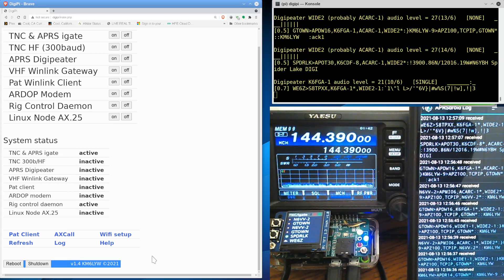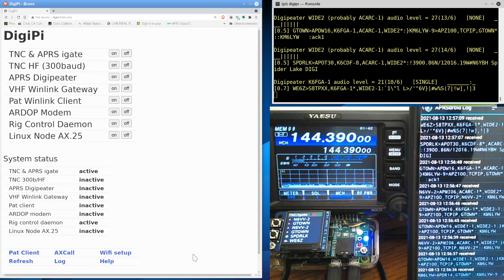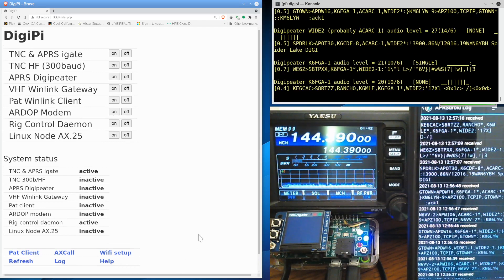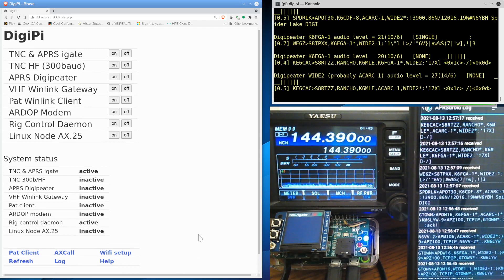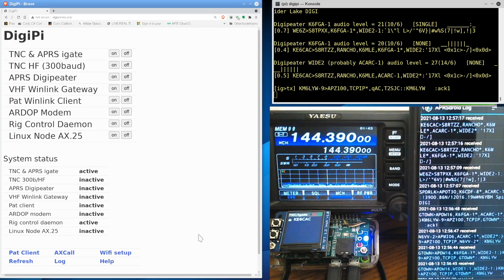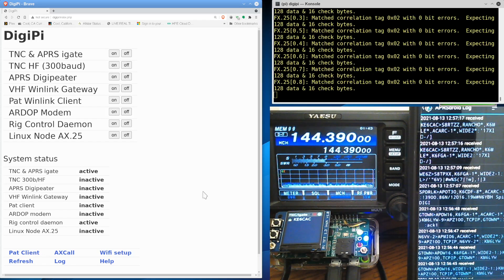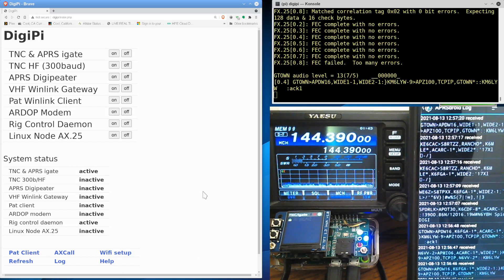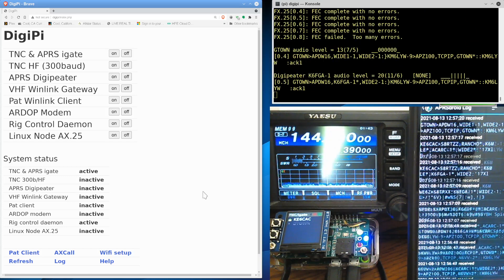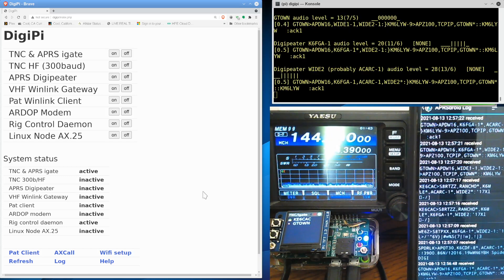I'm currently working on version 1.4. And of course, if you're a KM6LYW patron, you get early access to all of this software. But just to get you thinking about this,